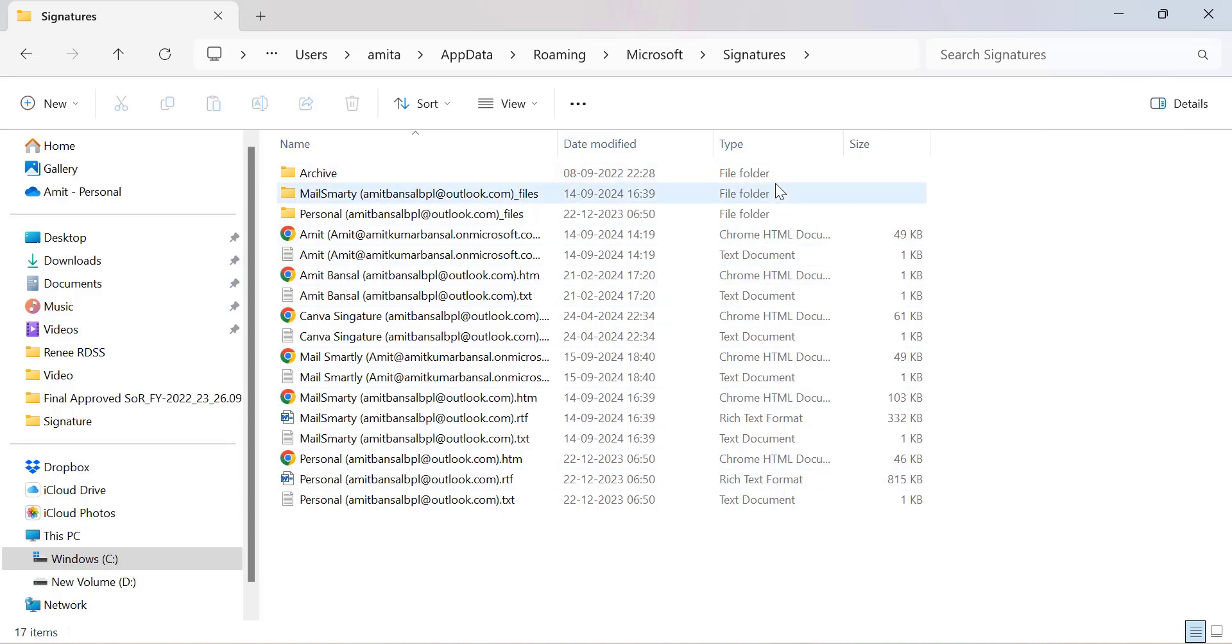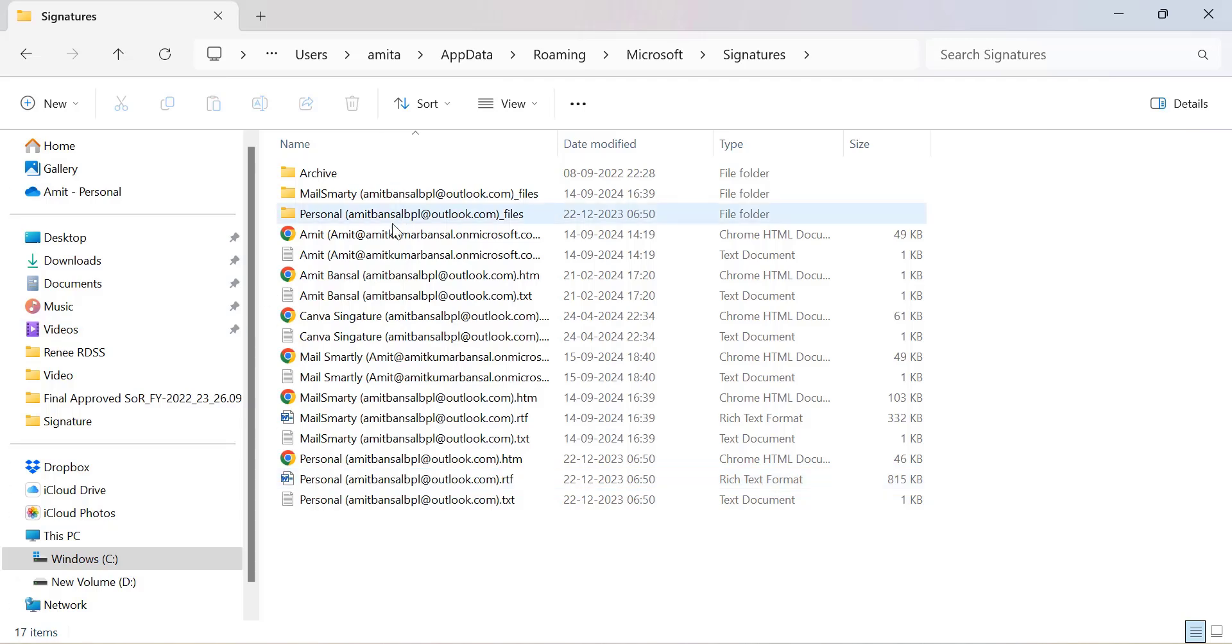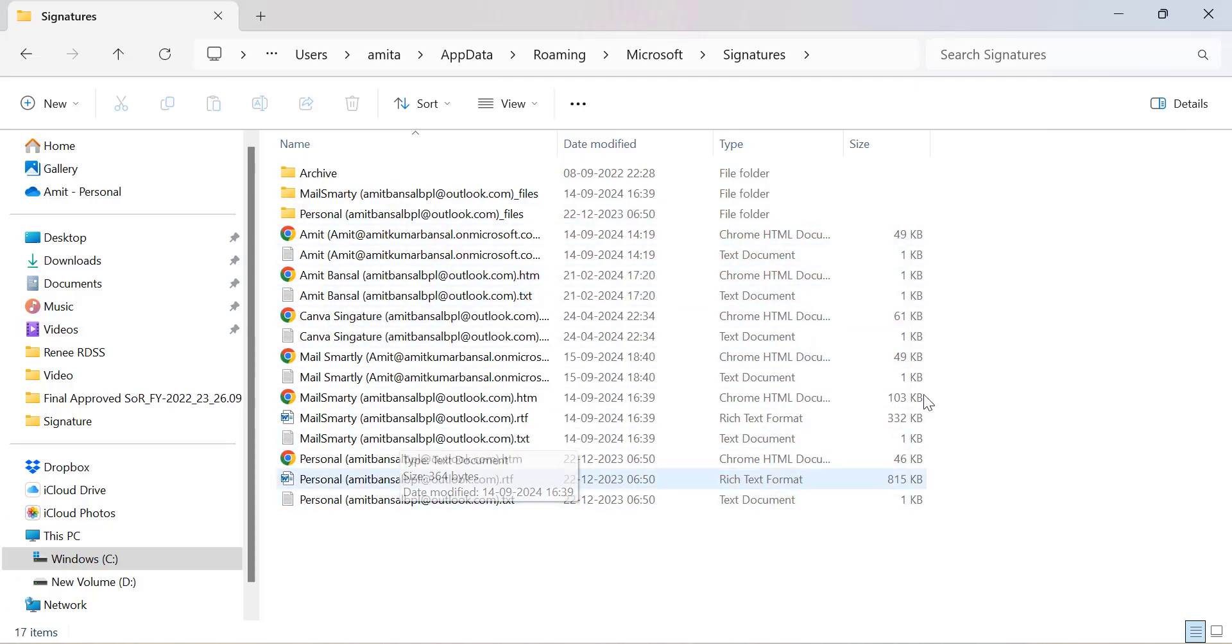Your signature files are saved in three different formats: HTML format, text format, and Rich Text Format. These are the files that Outlook pulls from when you use your signatures. In my example, I created around six to seven signatures in the Outlook application, and you can see all three formats for each in the Signatures folder.